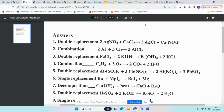Number four is combustion: C2H4 is the hydrocarbon and O2 is the oxygen. Number five is double replacement again — two compounds: Al2(SO4)3 and Pb(NO3)2. Number six is single replacement: Ba is the single element and MgI2 is the compound — one single thing and one compound.